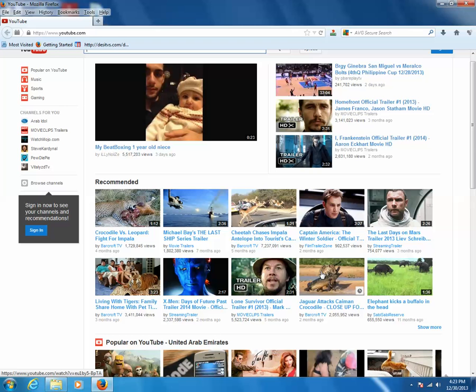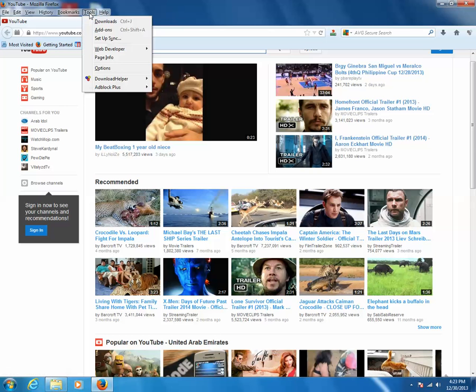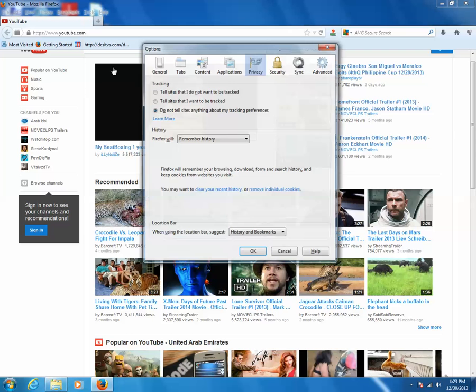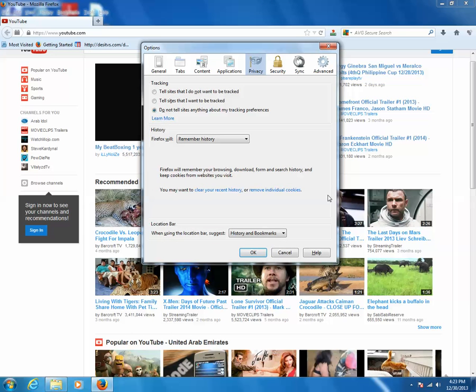So if you want to remove this, click on Tools, then go to Options. Then click on Privacy. After that, click on Remove Individual Cookies.